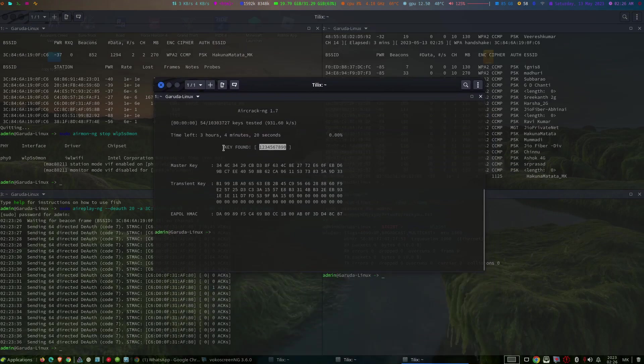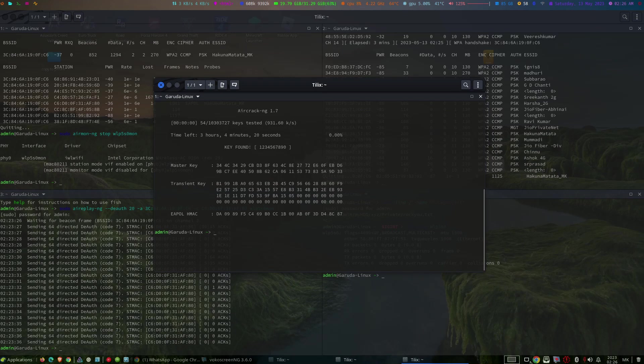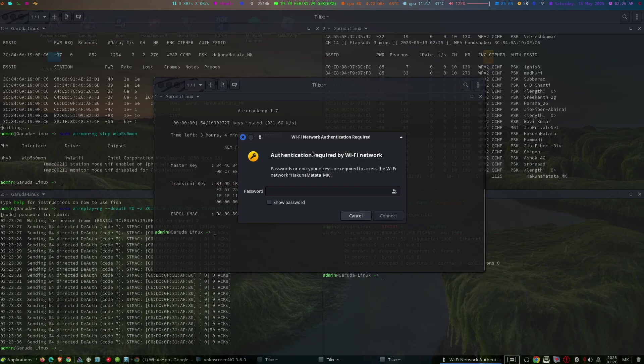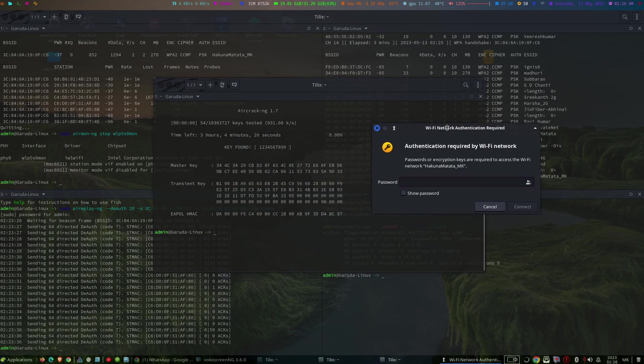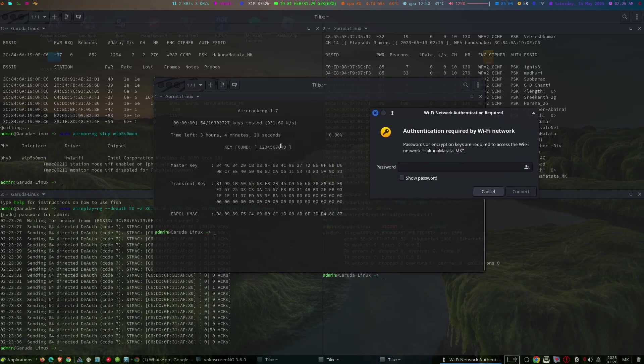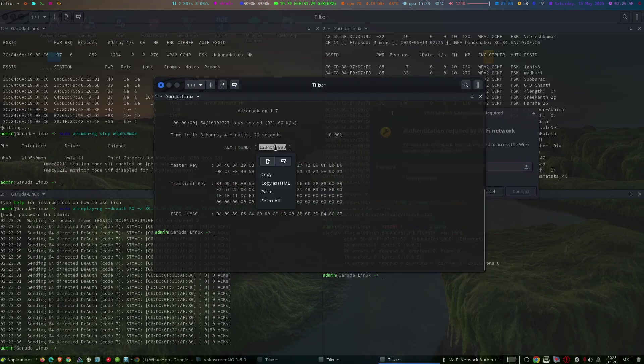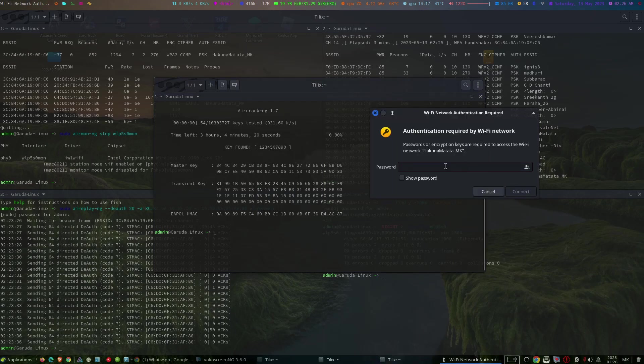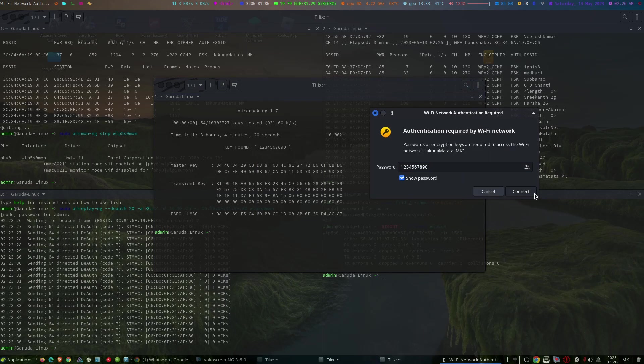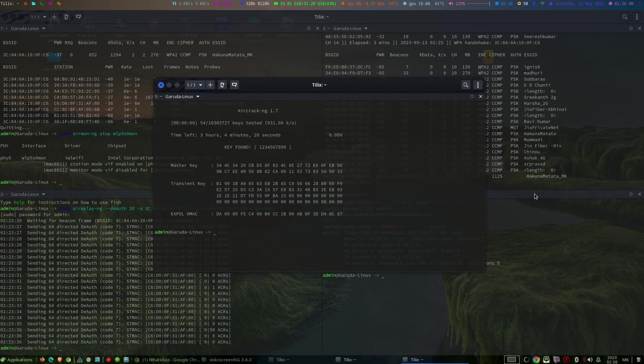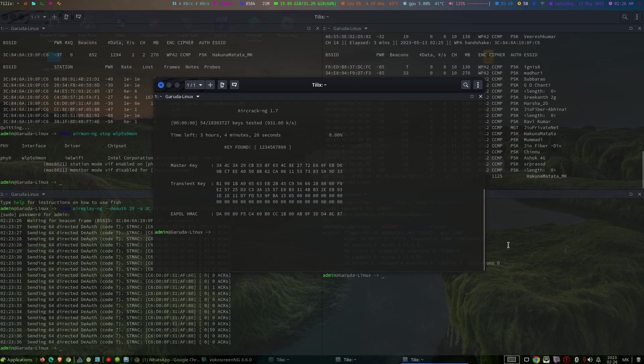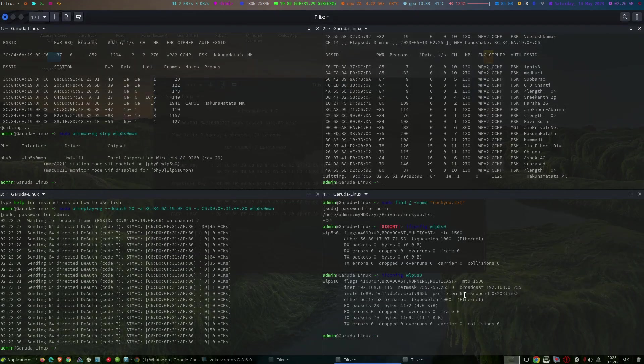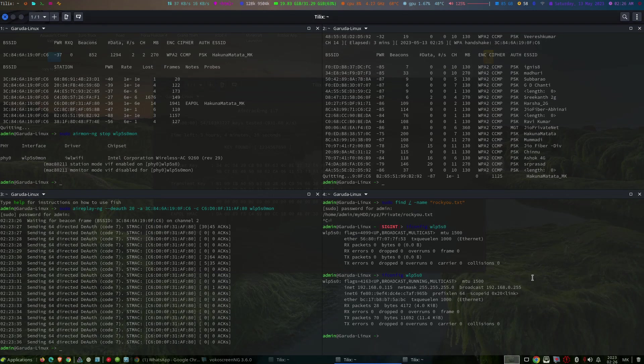Now you can see that we have successfully established a connection to that Wi-Fi.